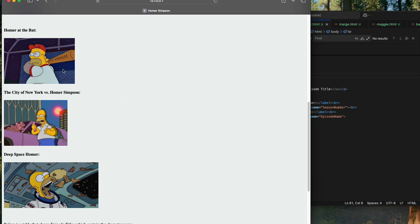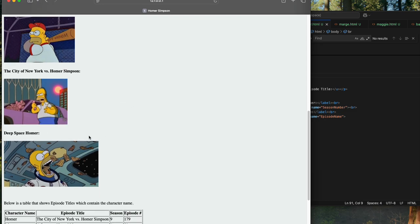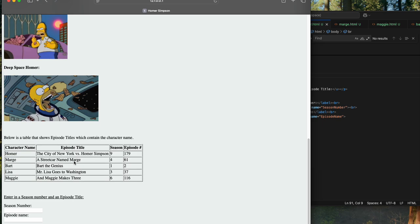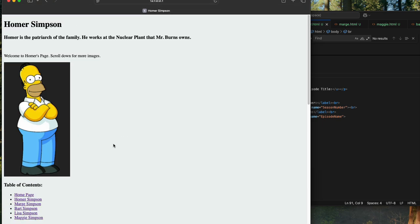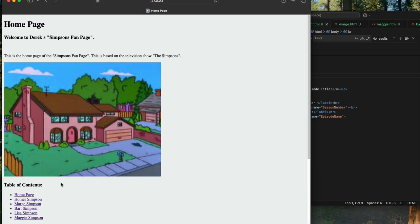Here's Homer — I just want to point out I've got Homer with three images on Homer's page to show Deep Space Homer, for example. So that's basically it, that's my website. Thank you so much for watching my video and have a great rest of your week.